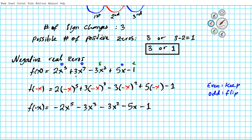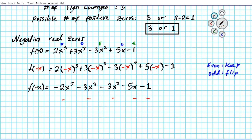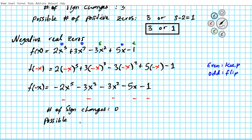For negative real zeros we look at the sign variations for f(−x). The signs of each term are: negative, negative, negative, negative, negative. There are absolutely no sign changes — all terms are negative. So the number of sign changes is 0, and the possible number of negative real zeros is 0.